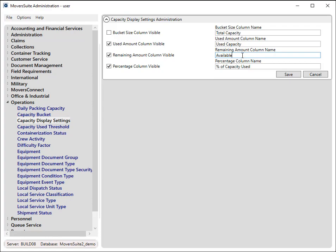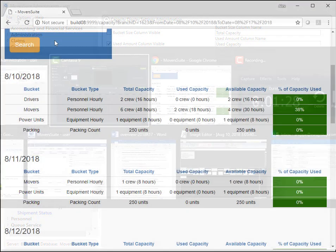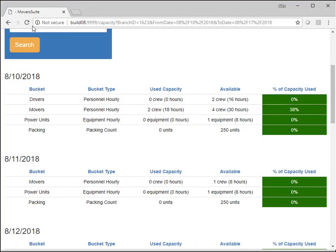For example, you may wish the remaining amount to show simply as Available. Changes made to these administrative settings are immediately visible within the Capacity Planning page.